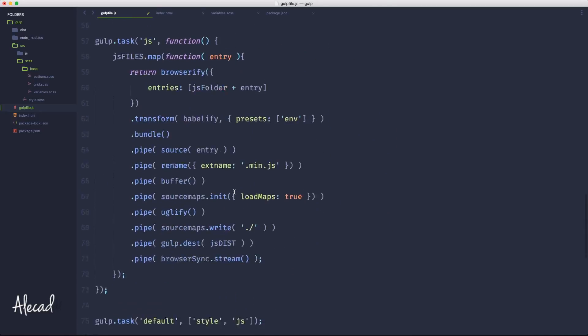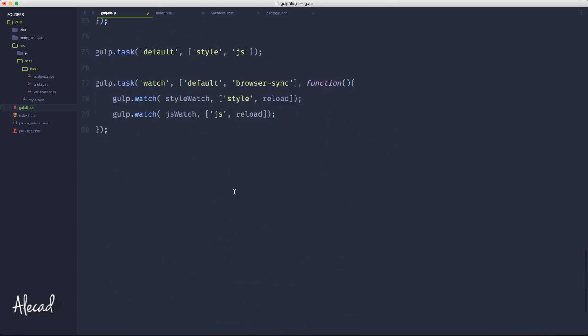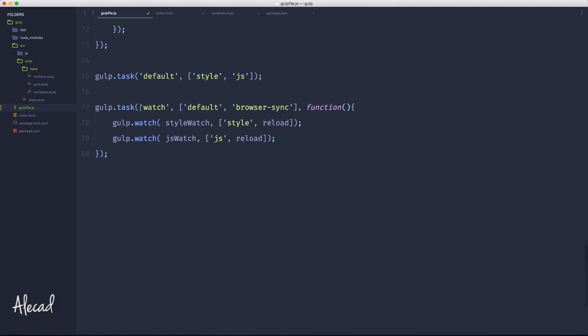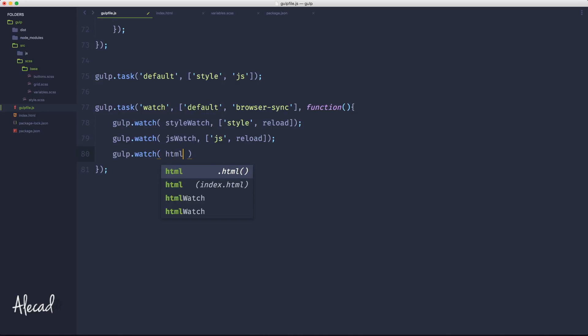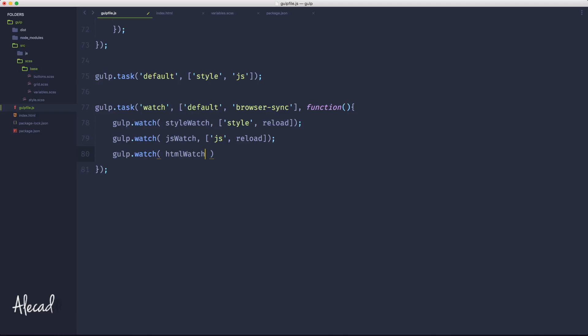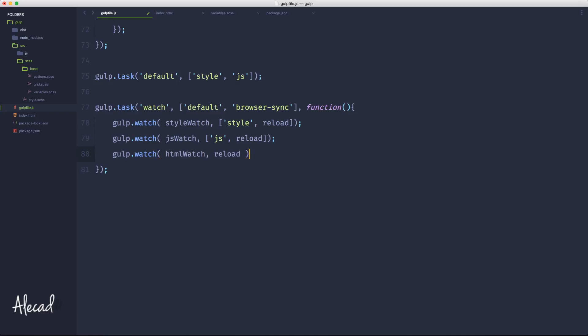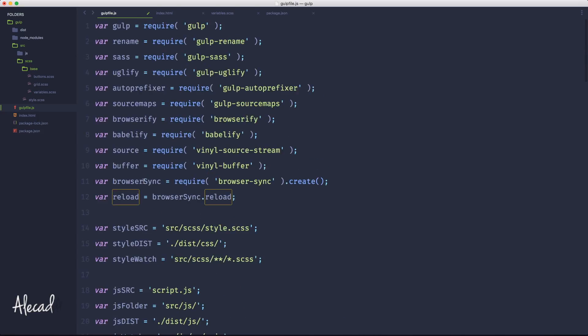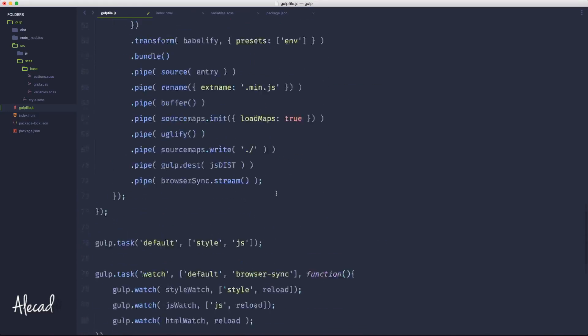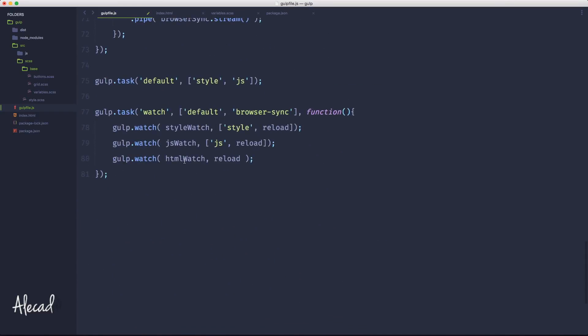Now that we have these two variables, we don't need to create any task - we just need to extend the watch task that we have at the end. So we can say gulp.watch - hey, whenever the htmlWatch variable changes, or you recognize that those files that I store in there are changing, just simply trigger the reload option. In the previous lesson we stored inside the reload variable the browser sync reload option. That's perfect. We can do exactly the same for the phpWatch. Done.